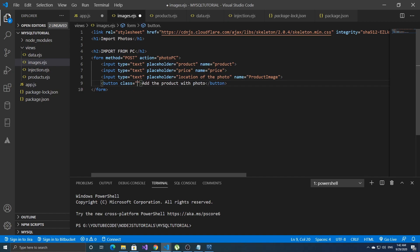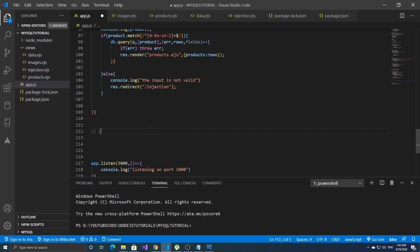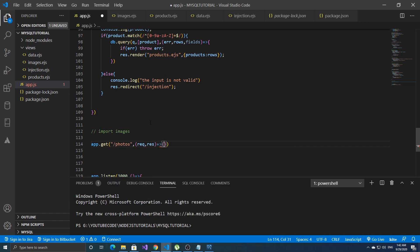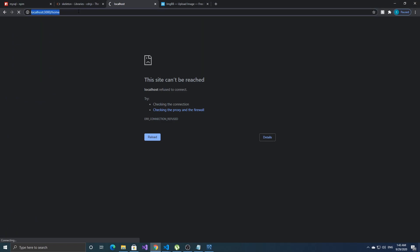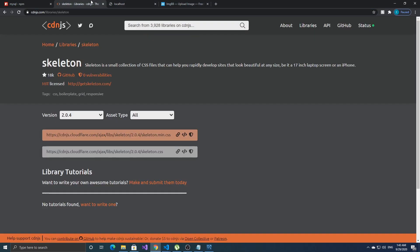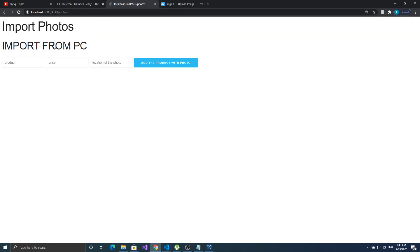Let's add the button class 'button button-primary'. We need to set up the GET route: app.get photos, request and response, then render 'add_photo images.hs'. Let's run it — we are connected to MySQL. Reload and we have 'Add Photos', 'Import Photos', 'Import from PC', with product, price, location of the photo, and 'Add product with the photo'.